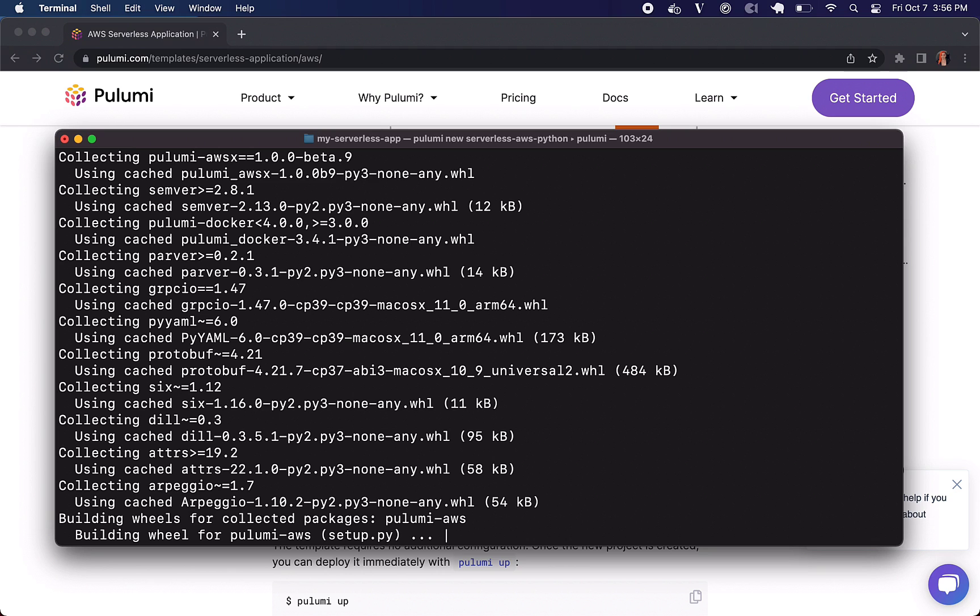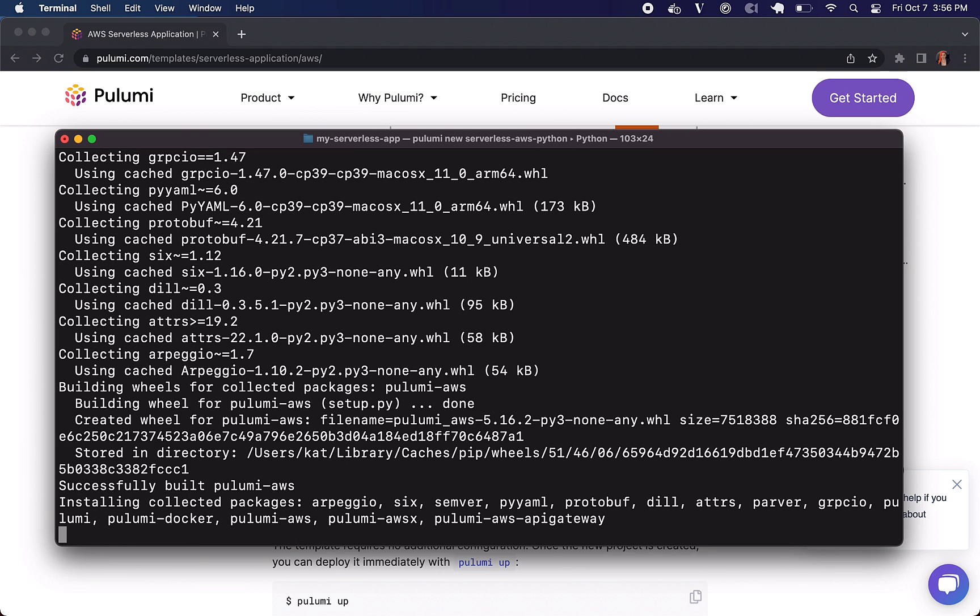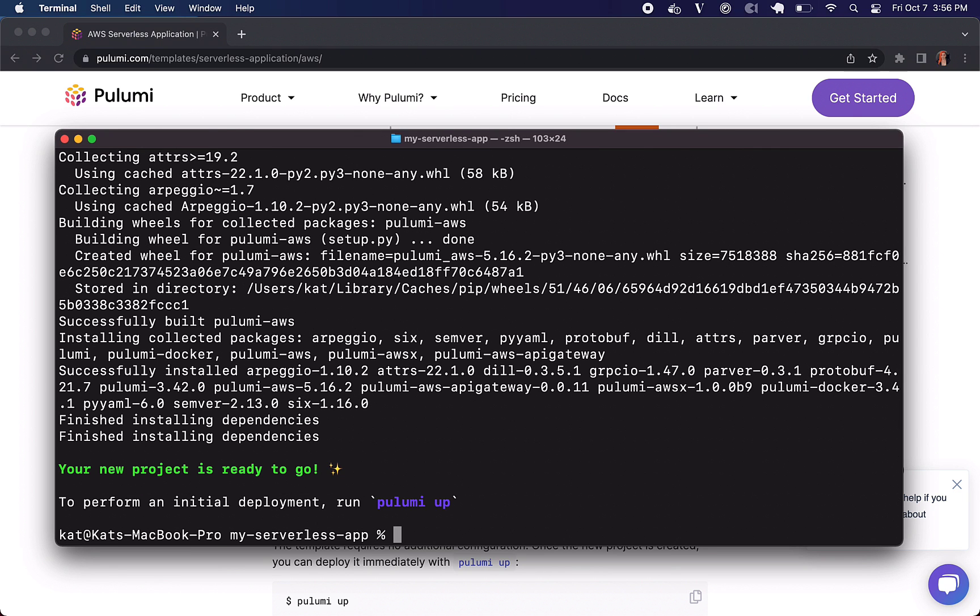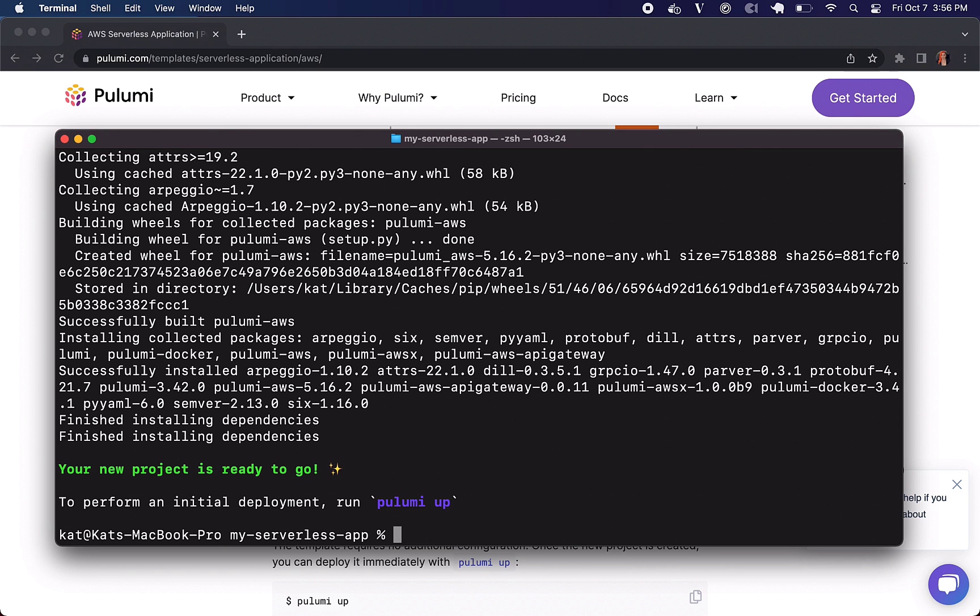Here we go. It's just installing all of our Python dependencies and packages for us and we're ready to go.